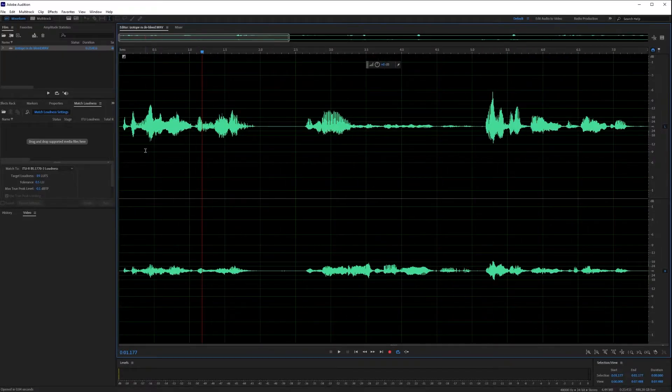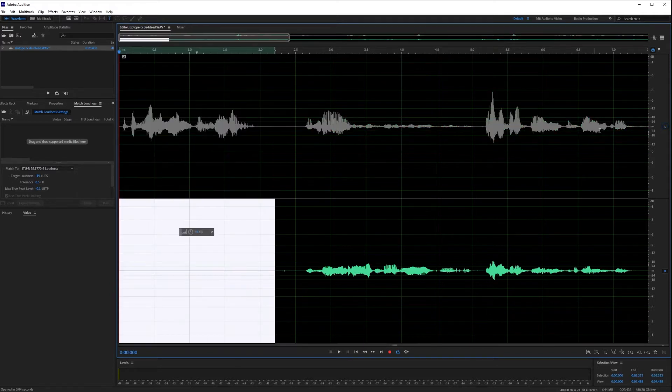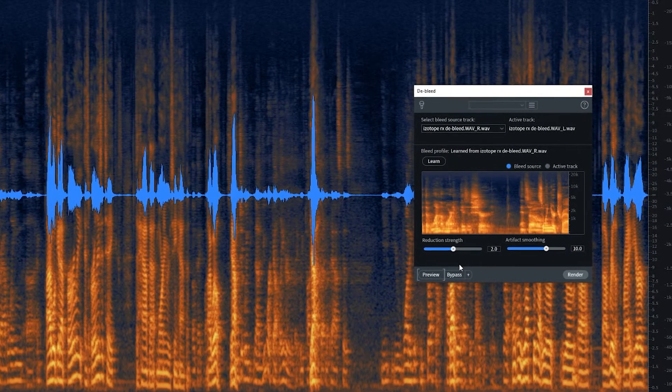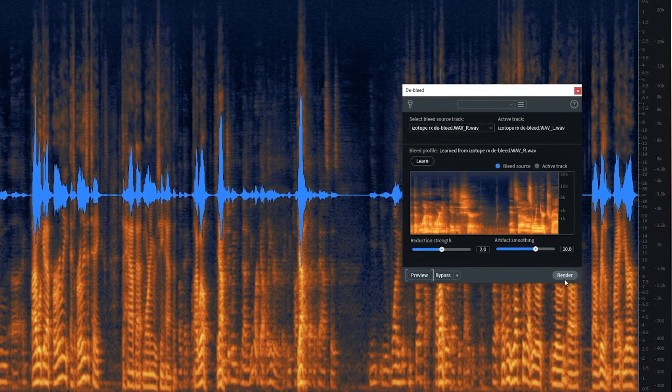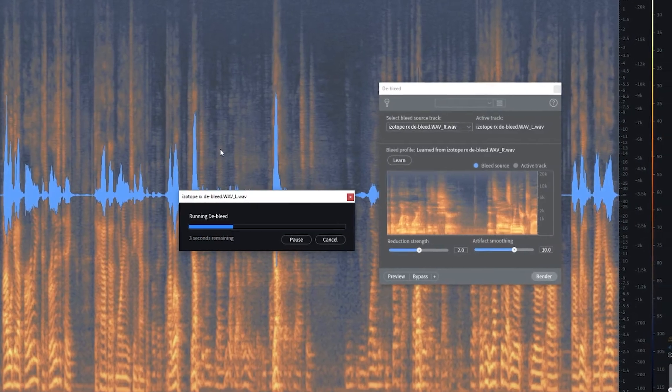And this process of removing this was tedious in the past, but with this feature, you can easily remove any issues with the click of a button. Obviously, it's always best to fix it in production versus fix it in post.